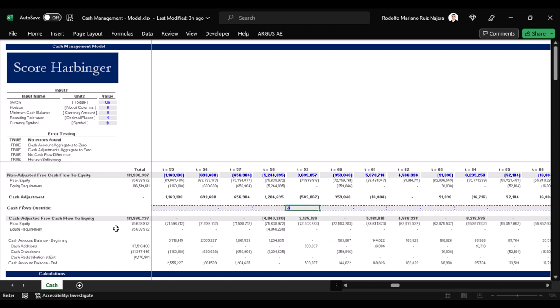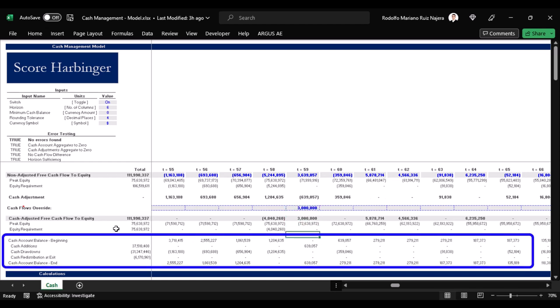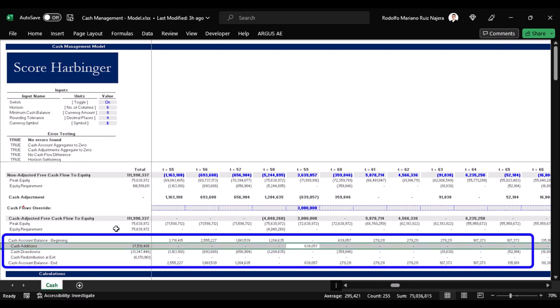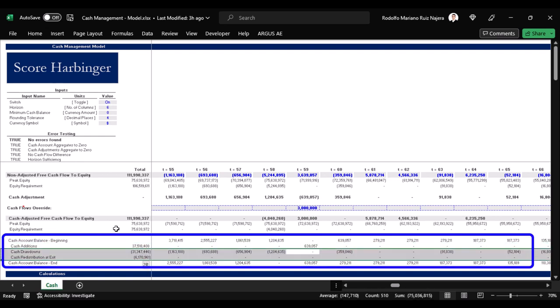The bank account is over here, with its balance at the beginning of the period, balance at the end of the period, additions, drawdowns and redistributions at exit.